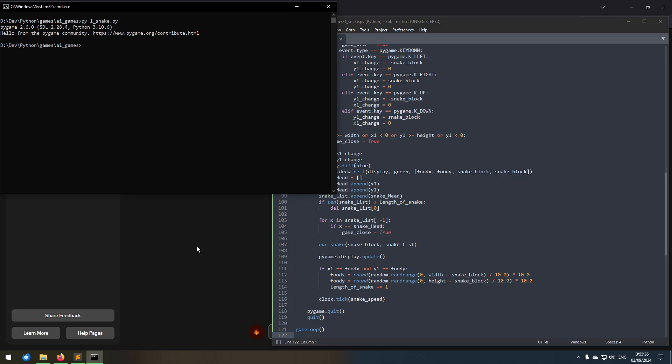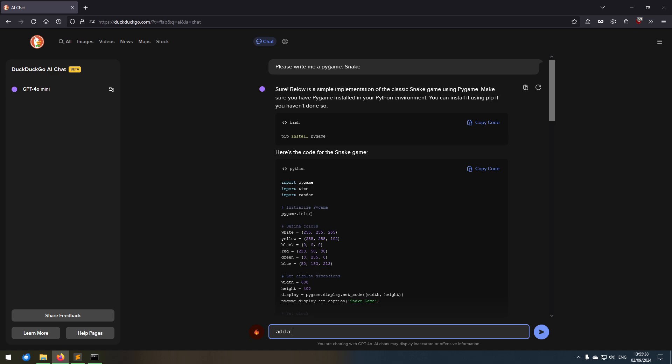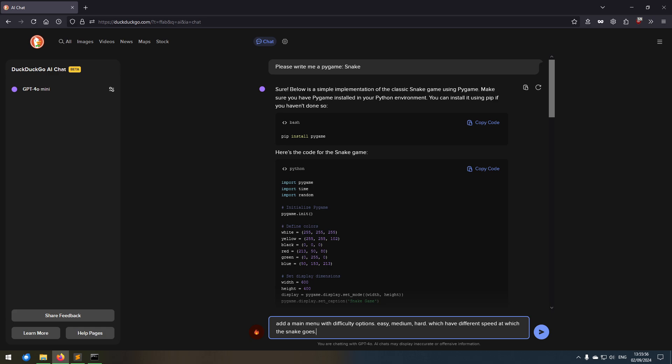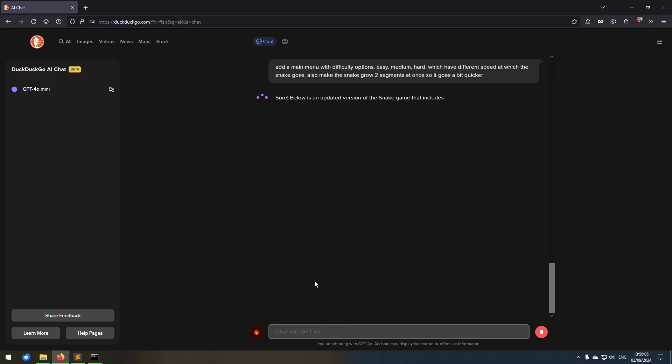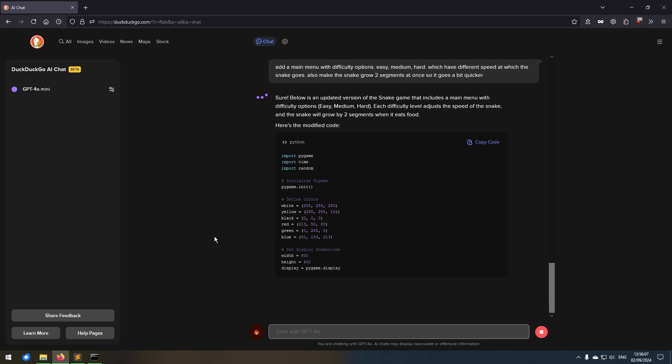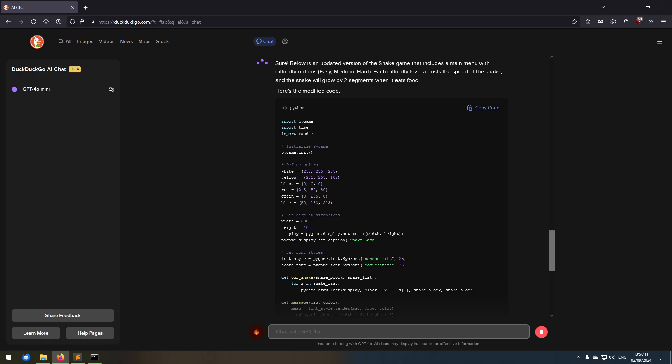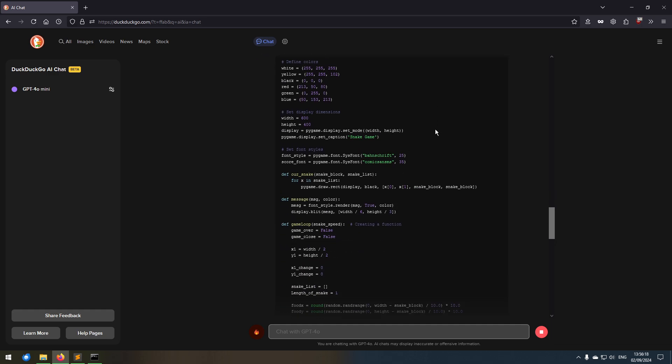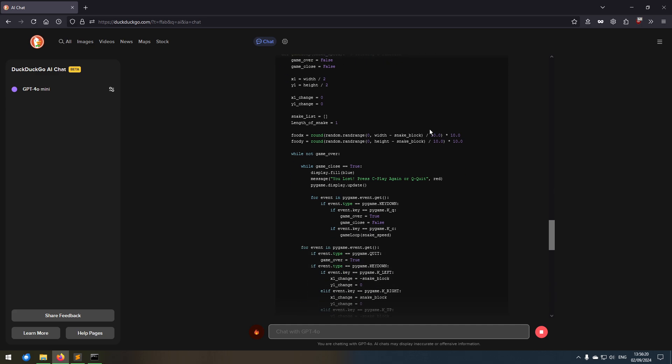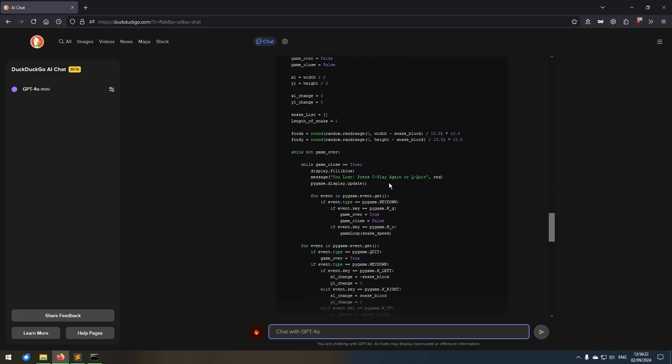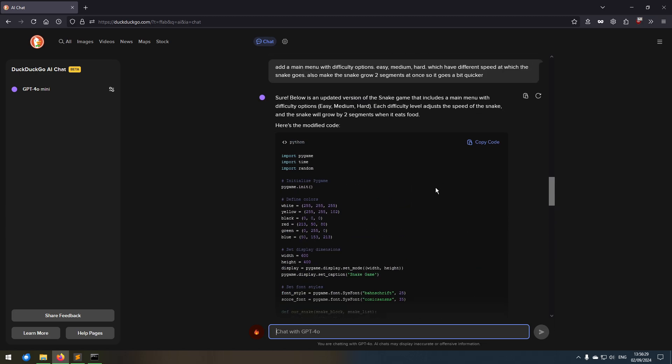Okay, I can die by just going inside of myself, but if I'm too long it's still fine. It's only if I'm... okay. All right, great. How can we make this game better? It's already pretty good. Just add a main menu with difficulty options: easy, medium, hard, which have different speeds which the snake goes. Also make the snake grow two segments at once so it goes quicker.